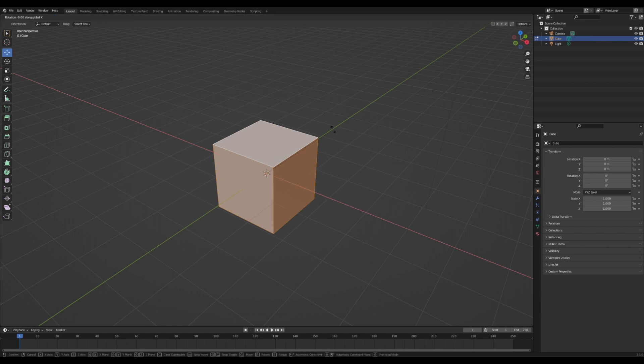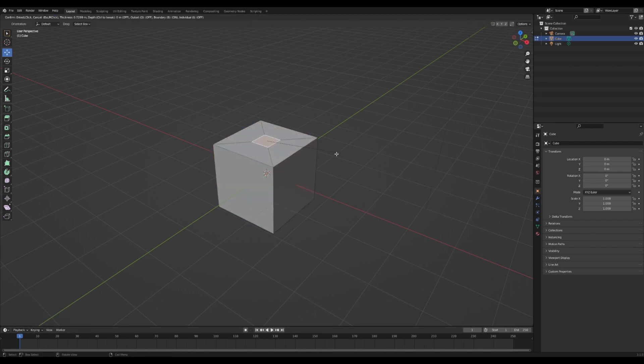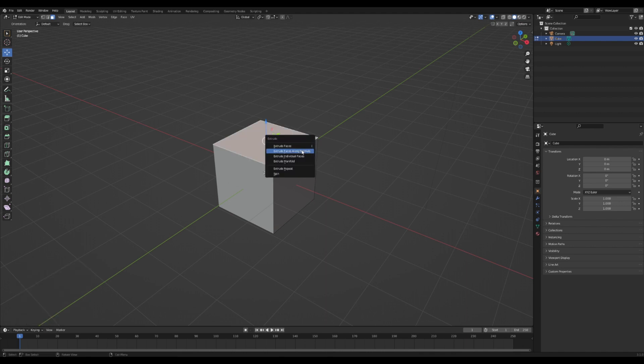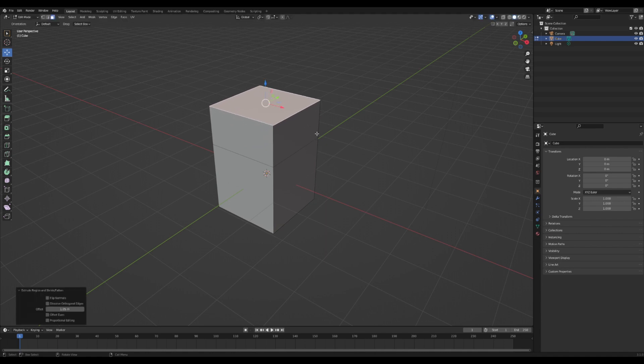And you can snap your model to very specific angles by typing in a number on your keyboard. Say if you press RX90, now I've rotated the model by 90 degrees. You can press I to inset faces. You can press Alt+E to extrude along normals or extrude in any way you want.